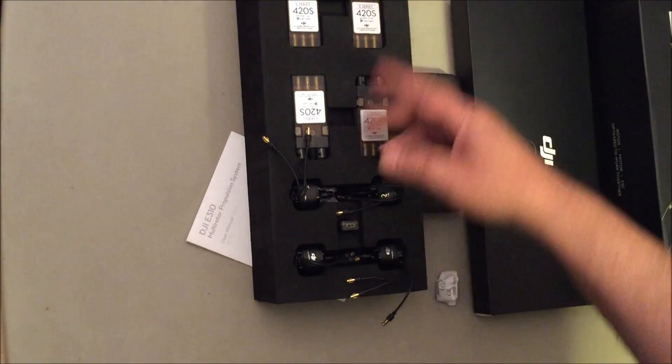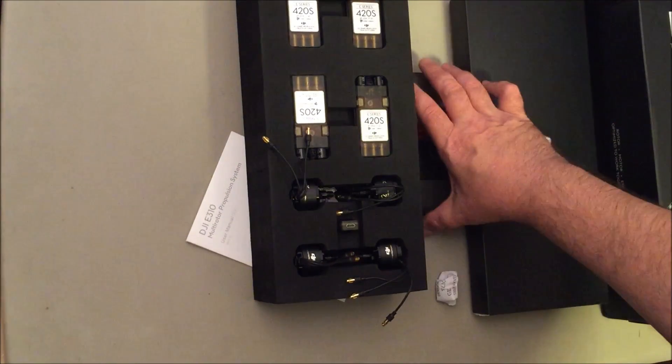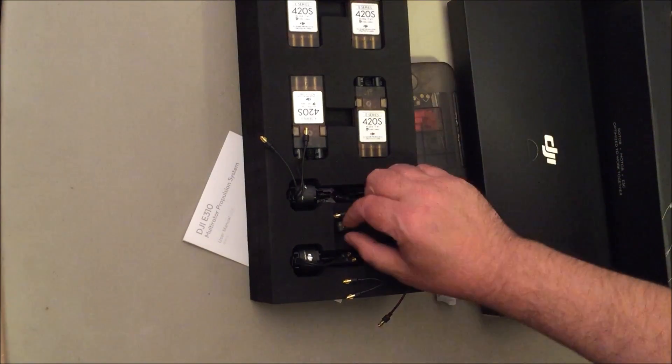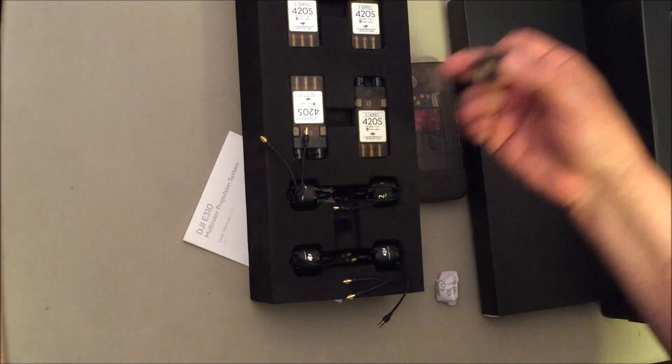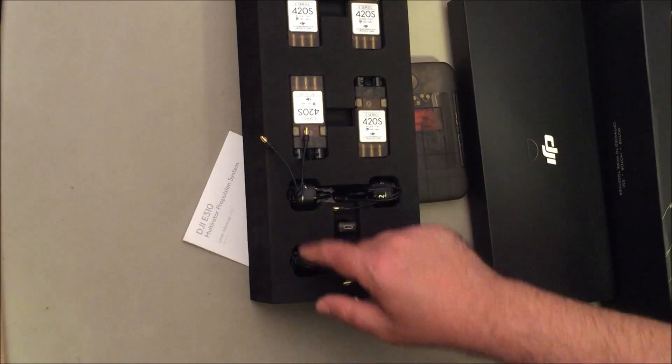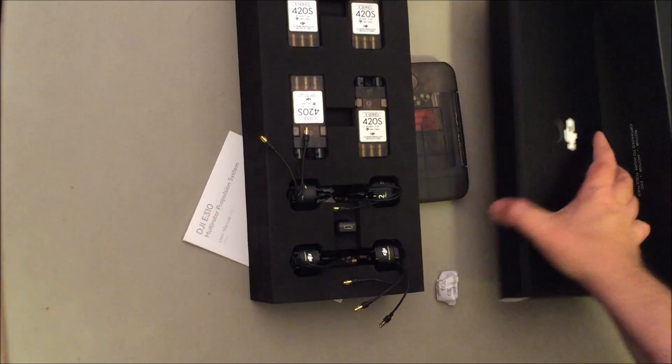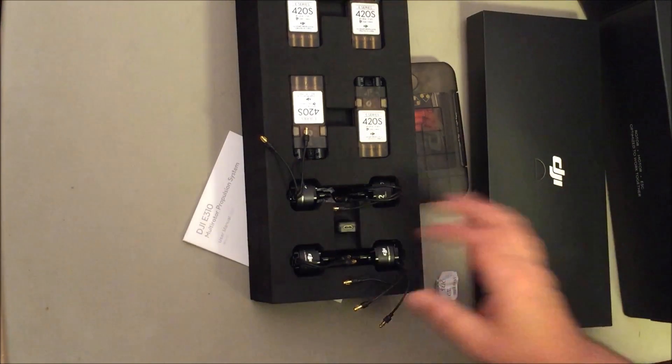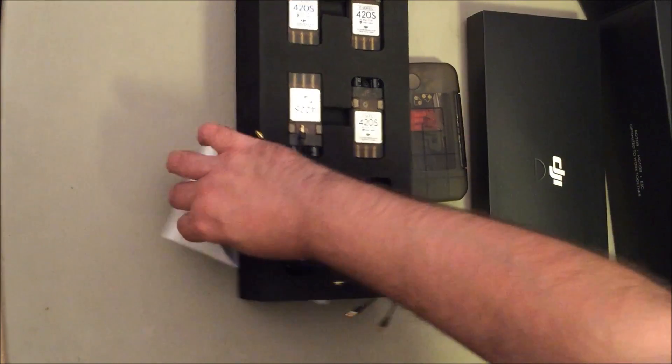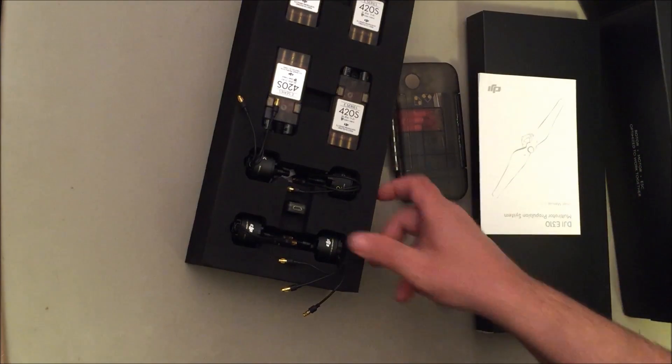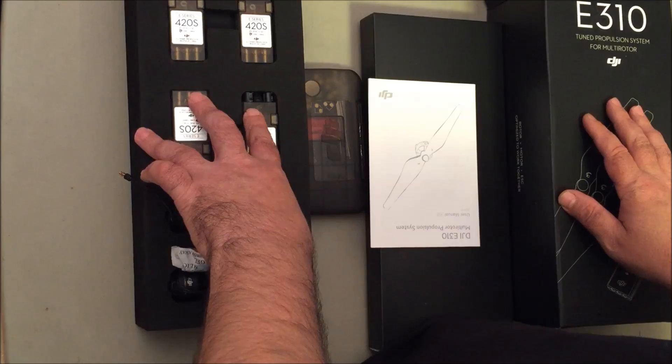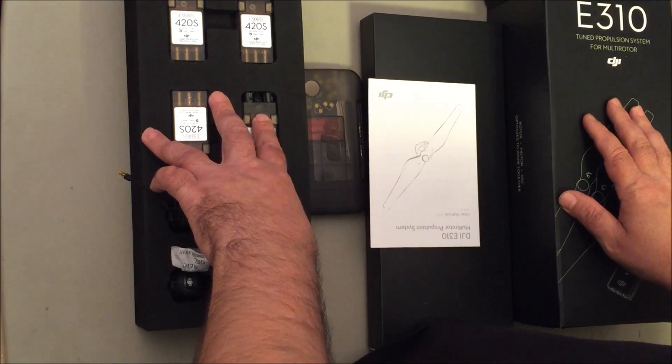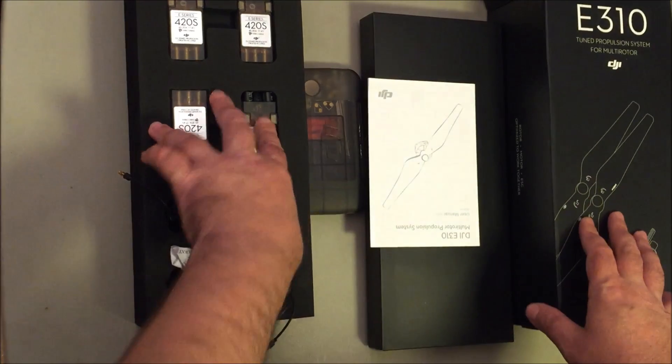You get the motors, ESCs, accessory box, ESC programming tool, eight propellers, and instructions. That's about it. Have a good one guys, peace.